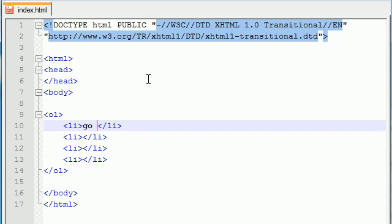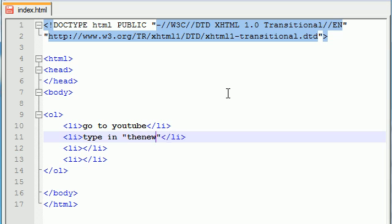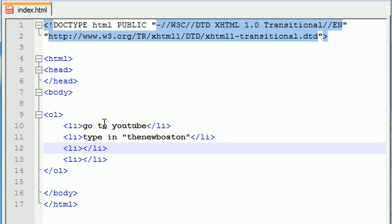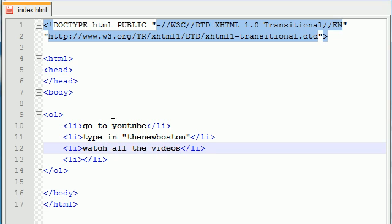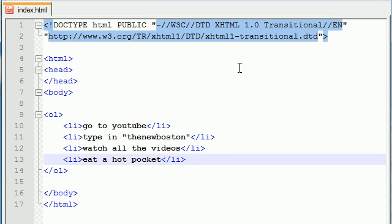So, number 1, go to YouTube. And notice I'm not typing number 1 anywhere because my browser is going to do that for me automatically. Step 2, type in the new Boston. Step 3, watch all the videos that pop up. And step 4, eat a Hot Pocket. Because we got to throw a Hot Pocket in there sometimes. So that is the instructions on how to have a wonderful day.